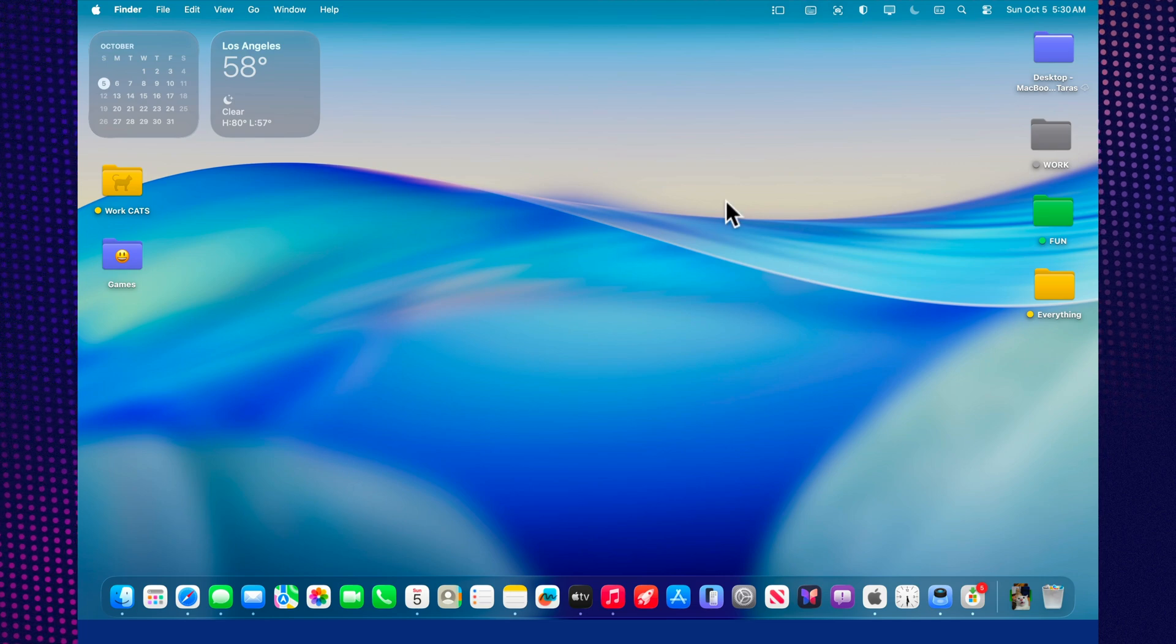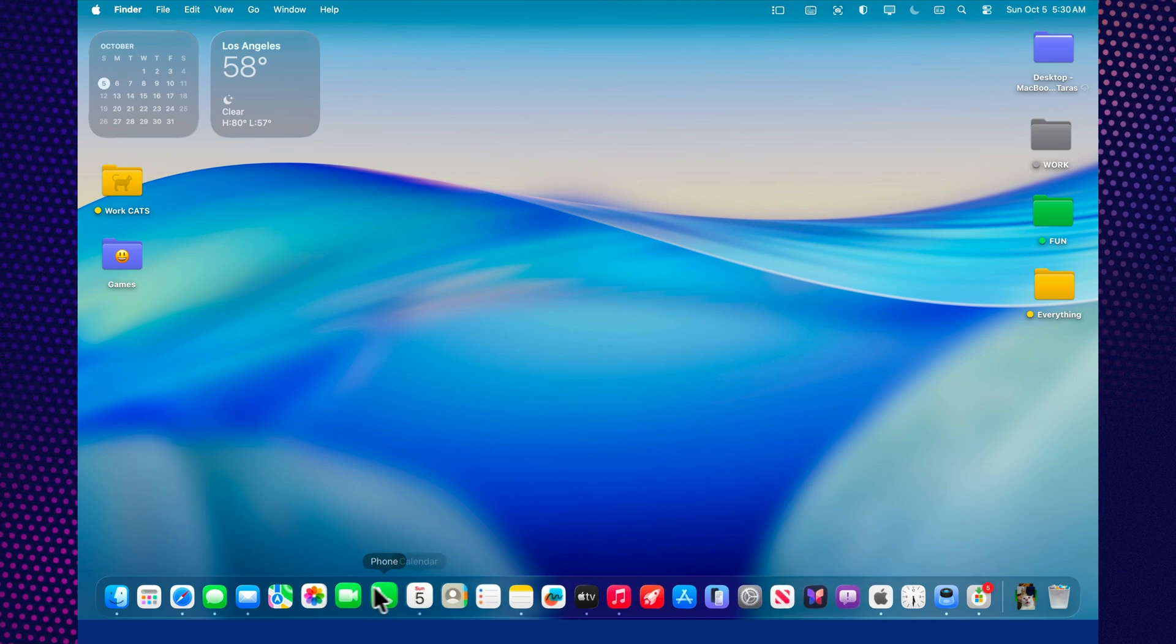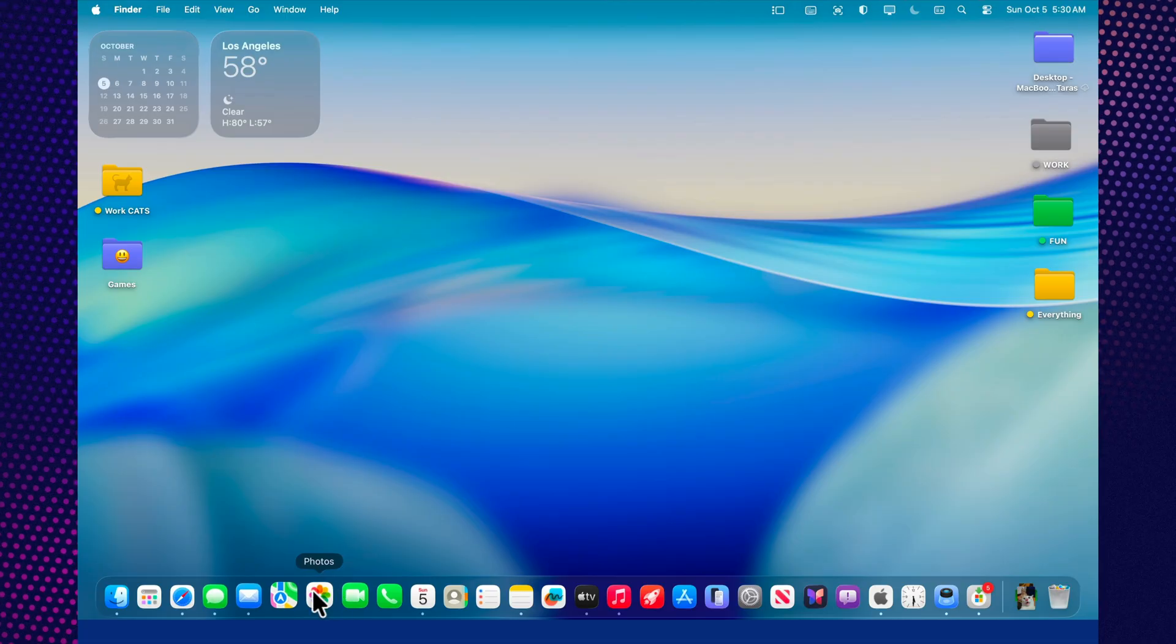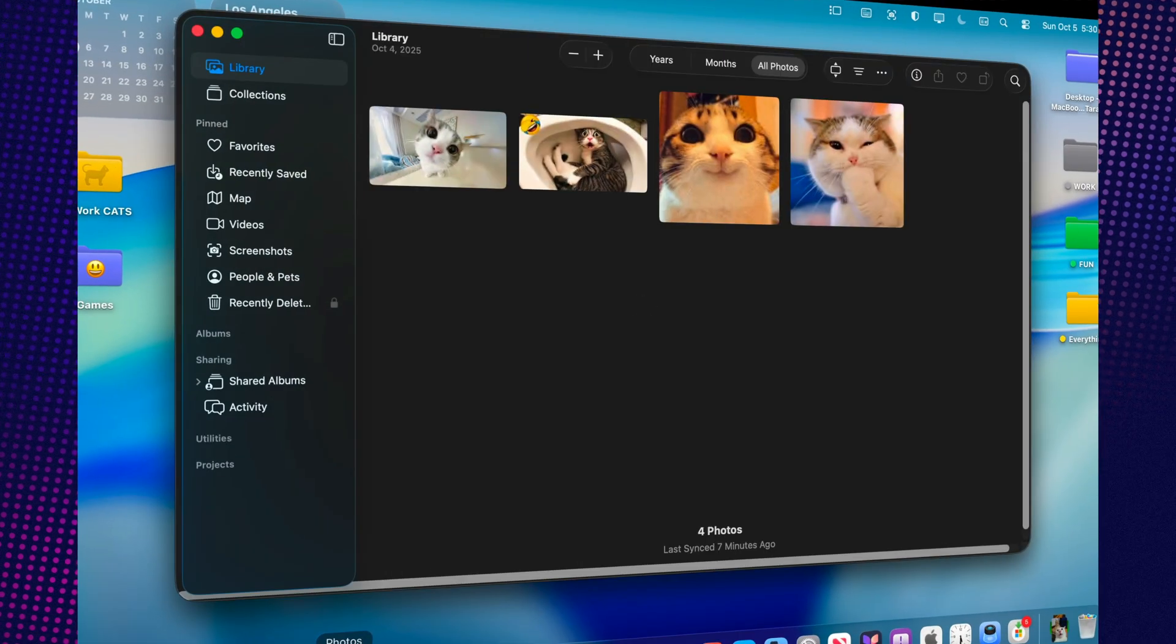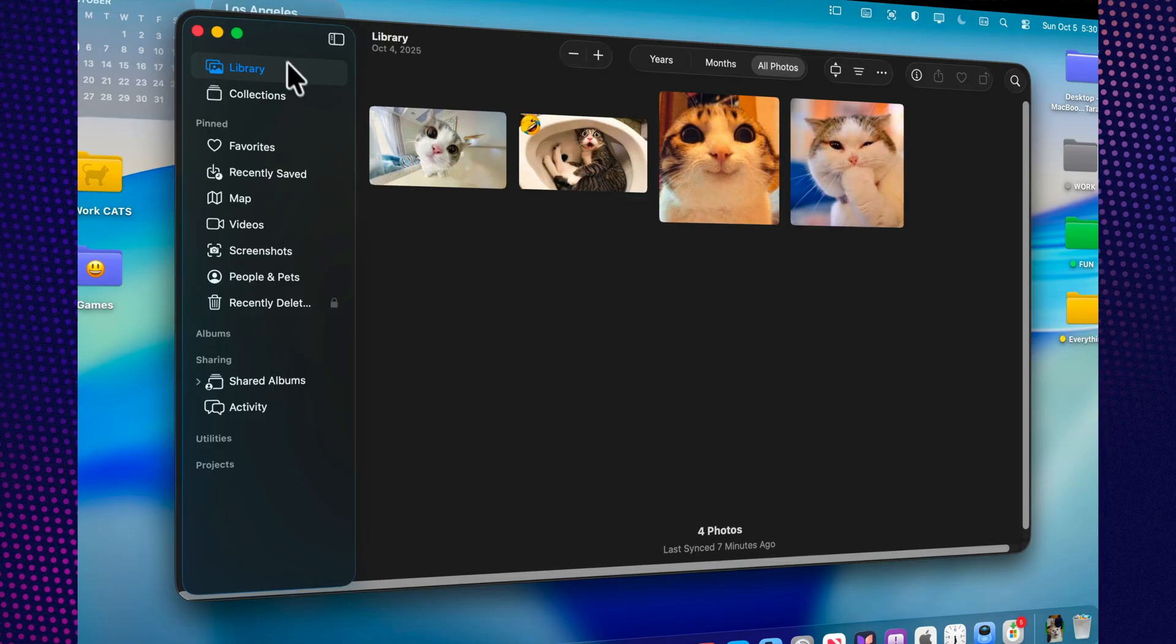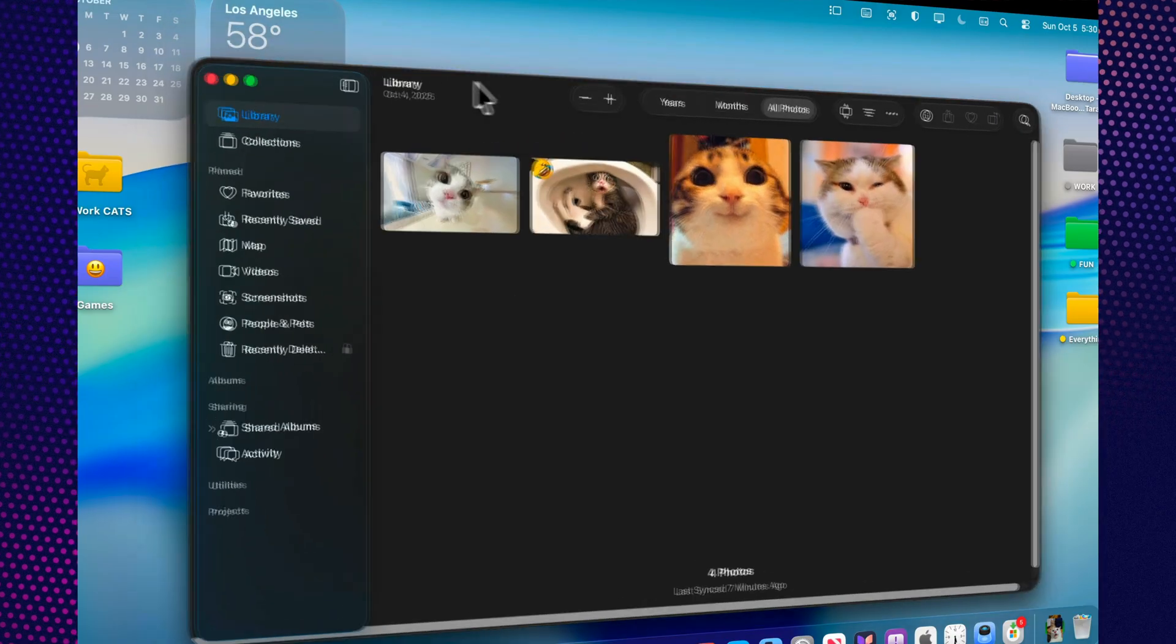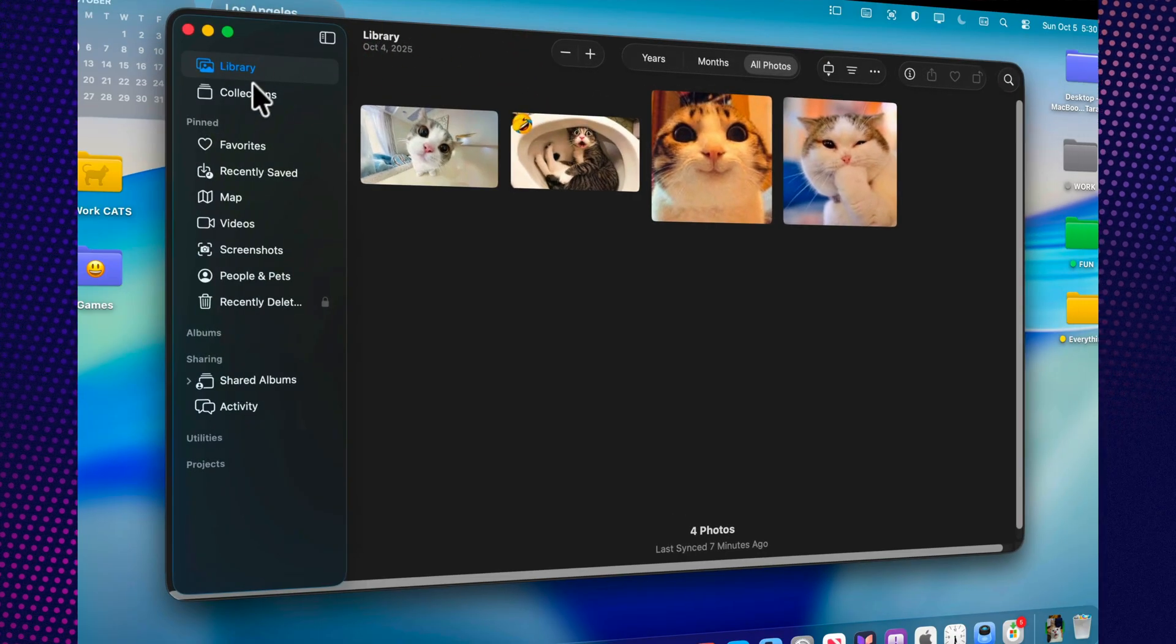Today, we're diving into the Photos app in macOS 26, or as it's now officially called, macOS Tahoe. It's no longer just a simple gallery for your pictures. It's become a true visual hub of the entire system, redesigned, smarter, and deeply integrated with the rest of Apple's ecosystem.